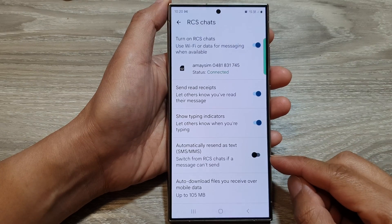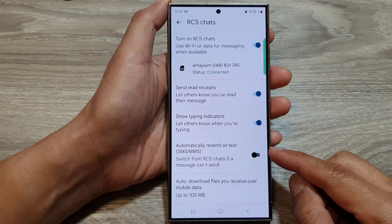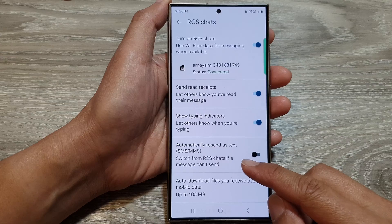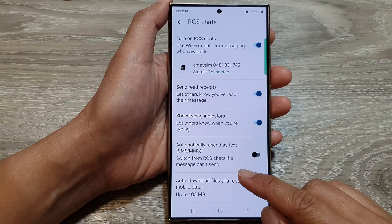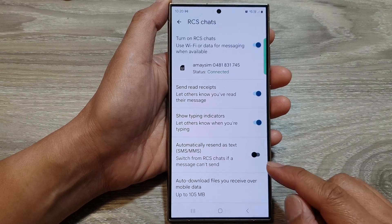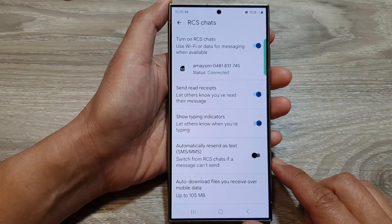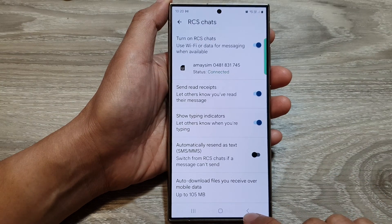How to enable or disable automatically resend as text SMS or MMS when RCS chat failed on the Samsung Galaxy S24 series.